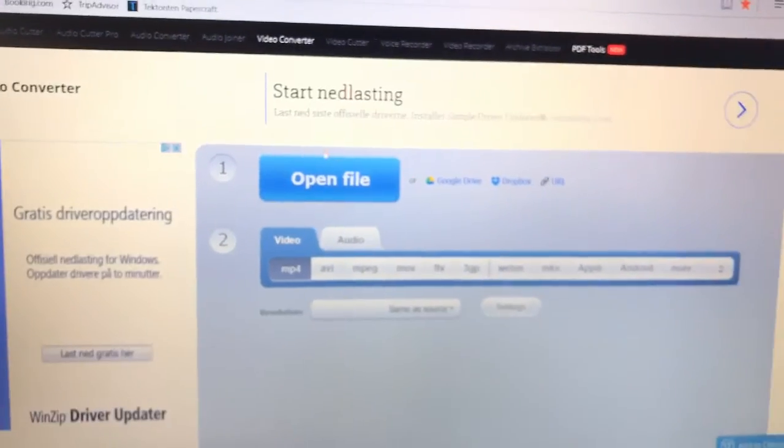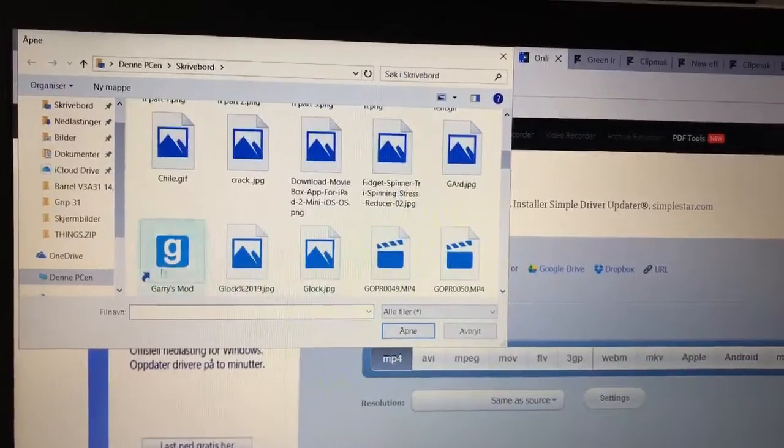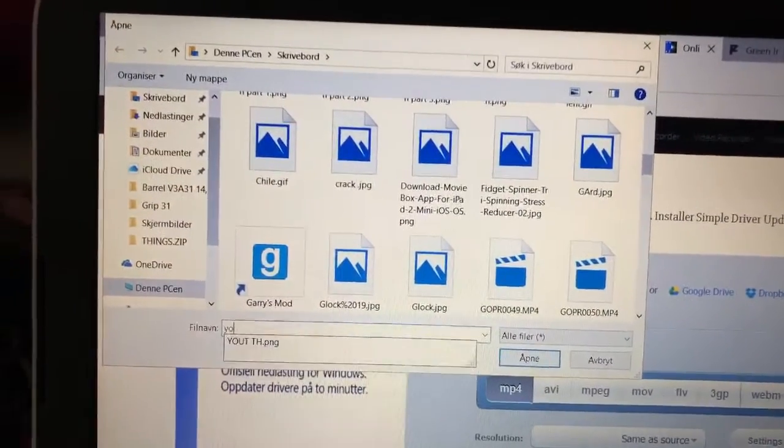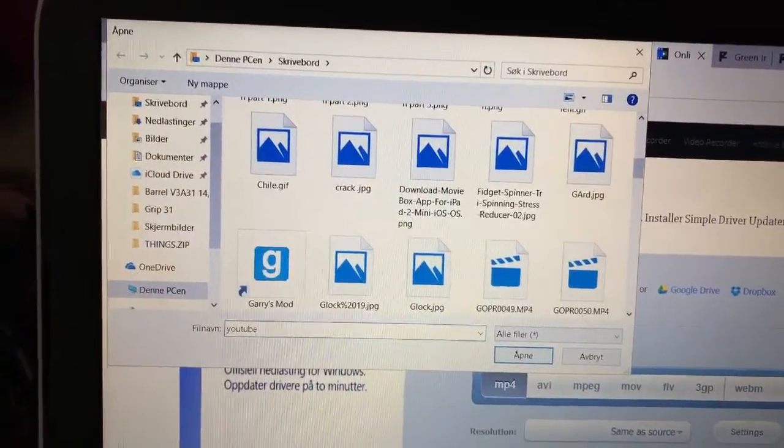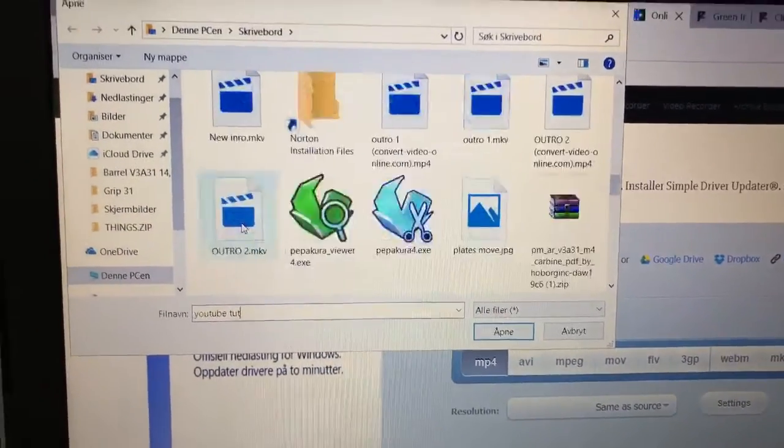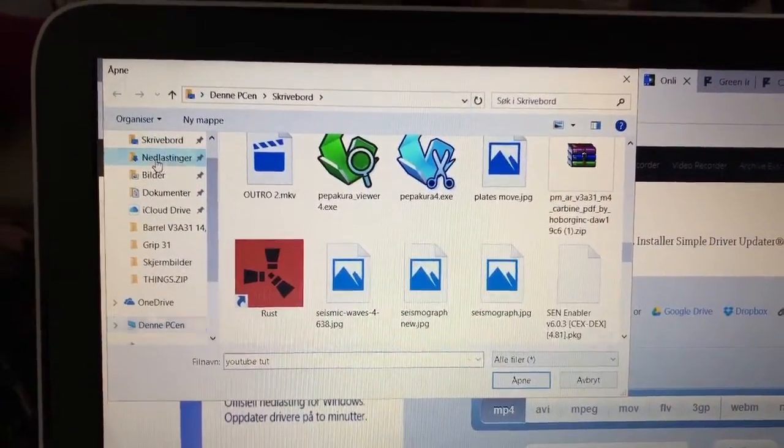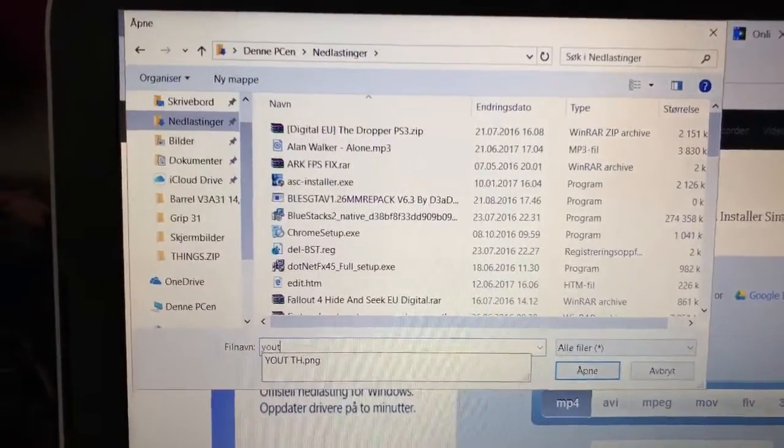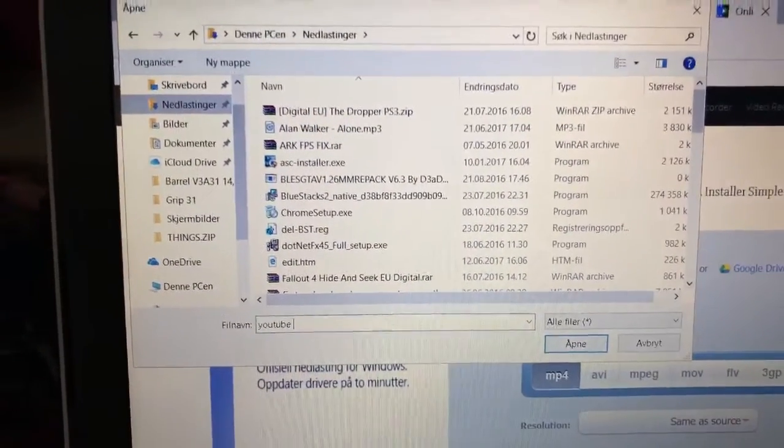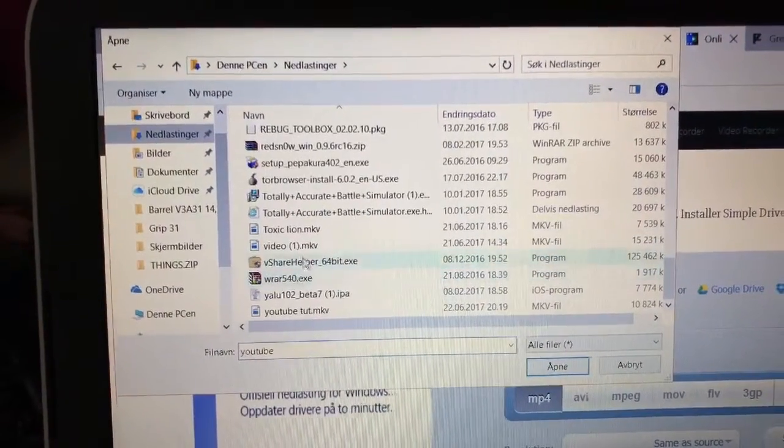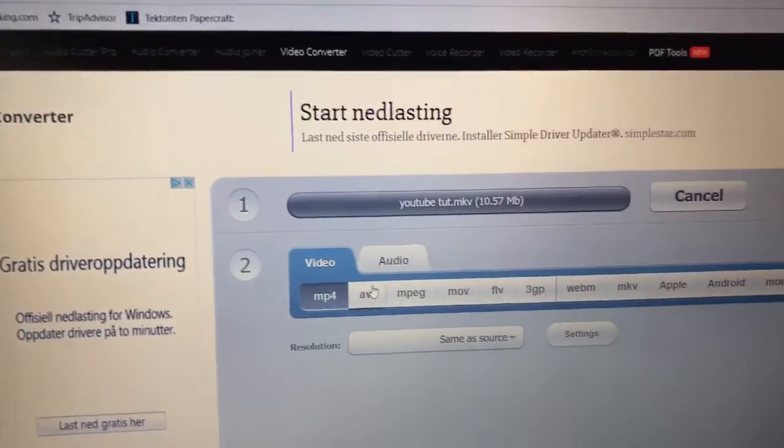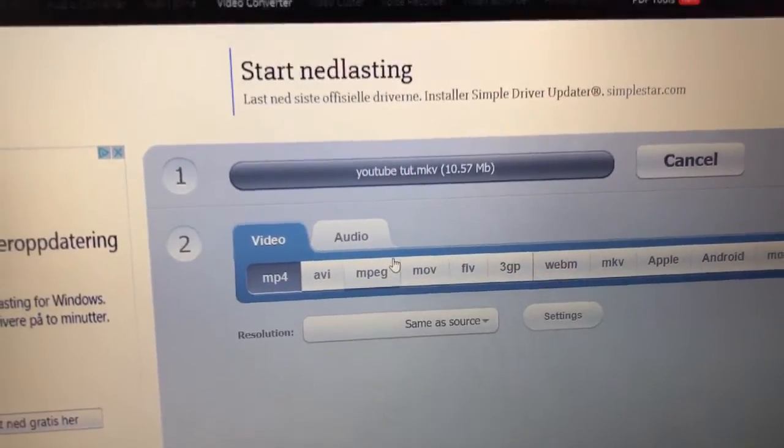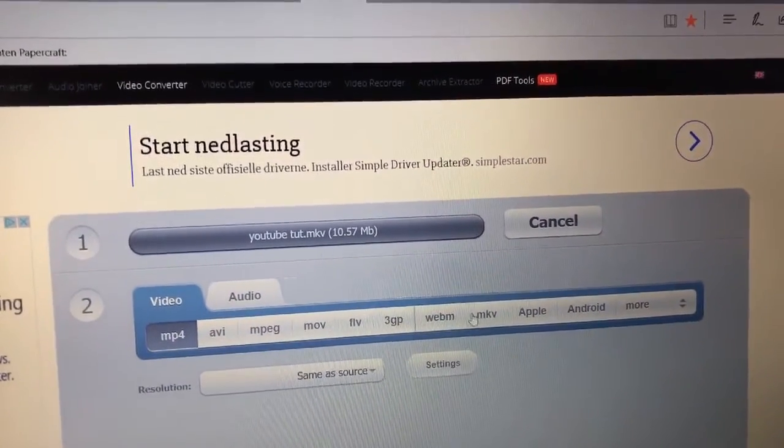Now you open up a file first of all, and then I'm just going to find it. Wait, YouTube, YouTube Tutorial. I think I'll have to go over here then. YouTube, there it is.